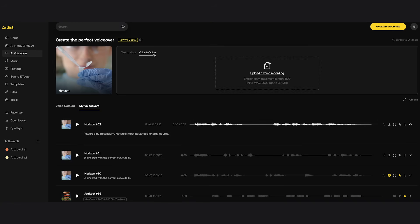You can also use the voice to voice option, which is really handy as you can control the timing of the voiceover. For example, I did an audio recording: 'This is the iBanana. Our most lightest and natural phone yet.' Then I uploaded it into Artlist and picked one of their voiceover artists, and this is how it turned out: 'This is the iBanana. Our most lightest and natural phone yet.' This is a really good method if you want a bit more control over your voiceovers.